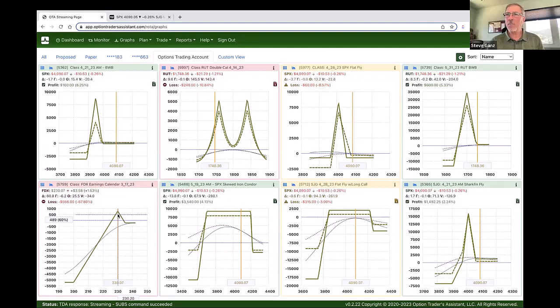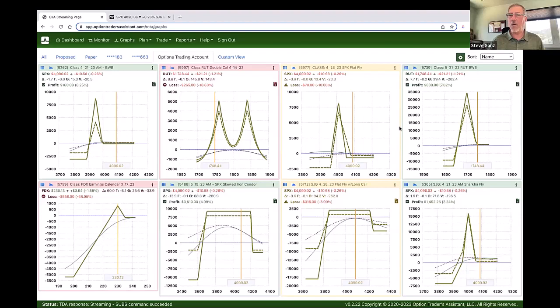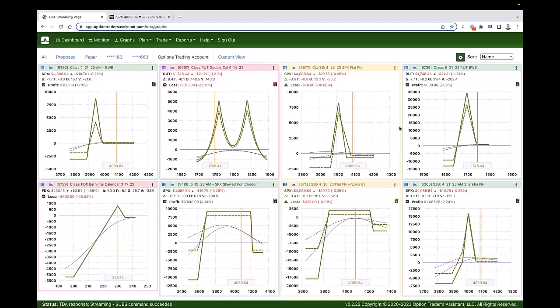There was also a question about TOS portfolio beta weighting on the analyze tab. If I understand the question, Dave is asking can we take all of these trades and lump them together to see an overall beta weighting? Charles: I have that on the drawing board as well. On the dashboard there is a combined Greeks of your portfolio, but they're all just adding up the Greeks as they stand — they're not beta weighted. But I have it on the drawing board to do a beta weighting.